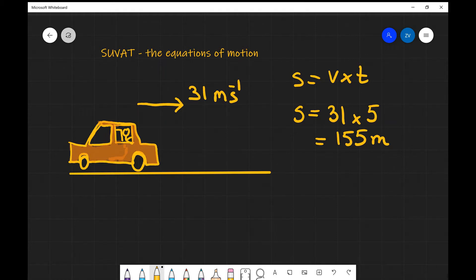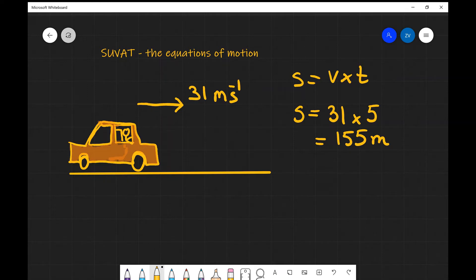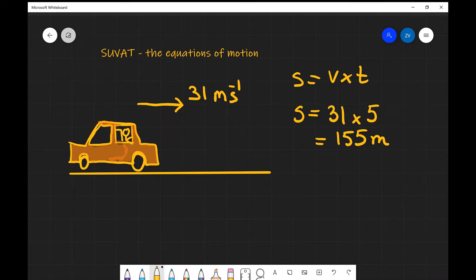Now this equation has some limitations, mainly that the velocity needs to be constant if we're going to be using that equation.